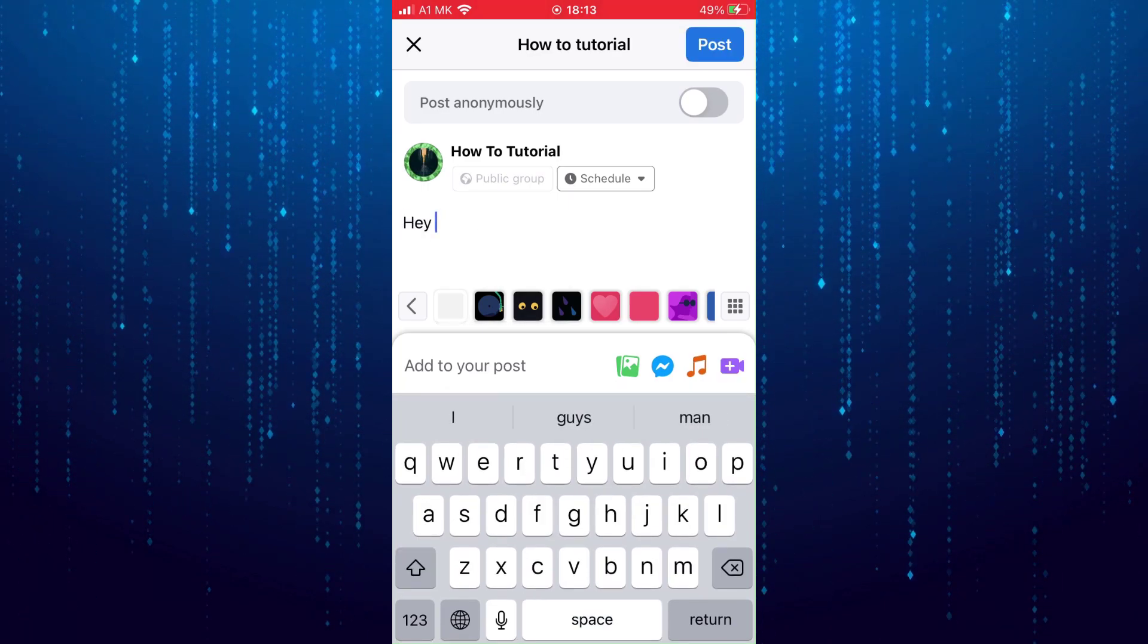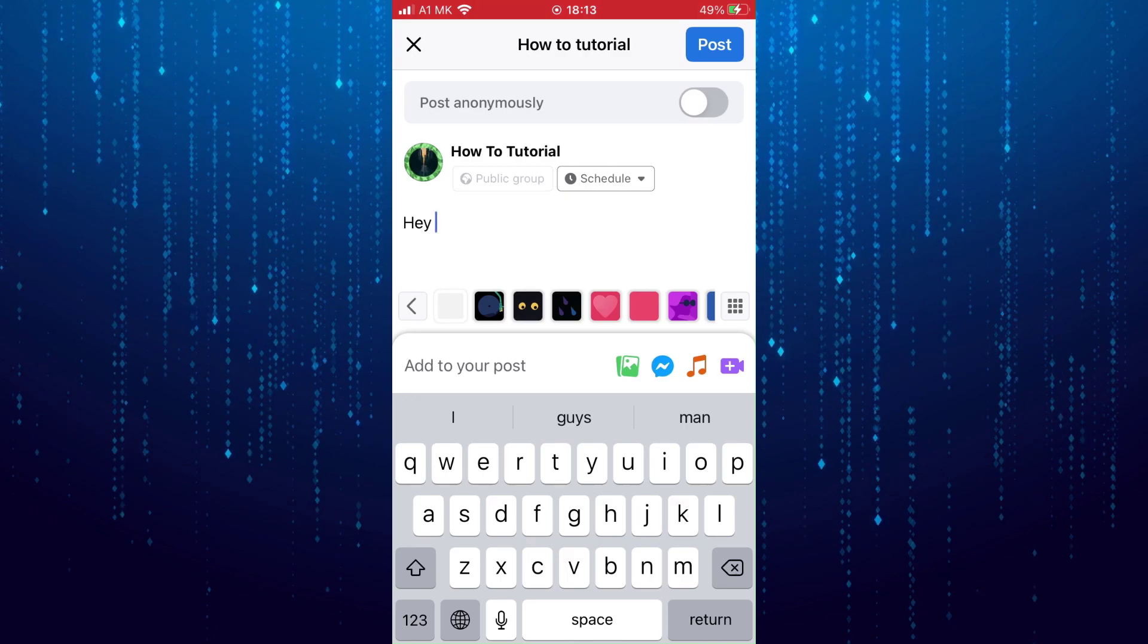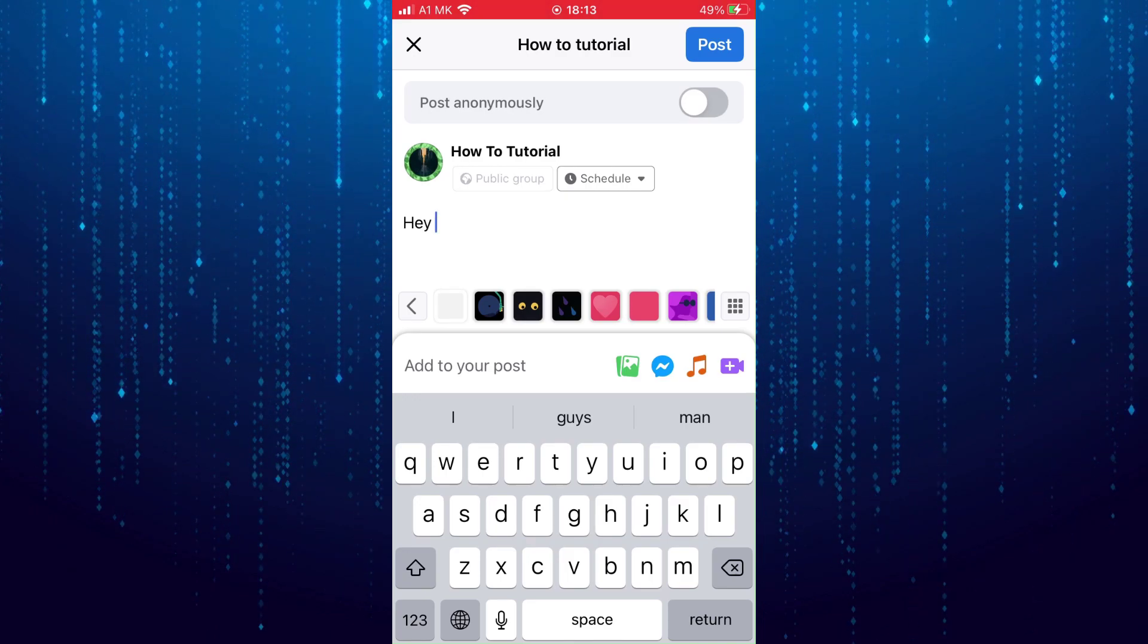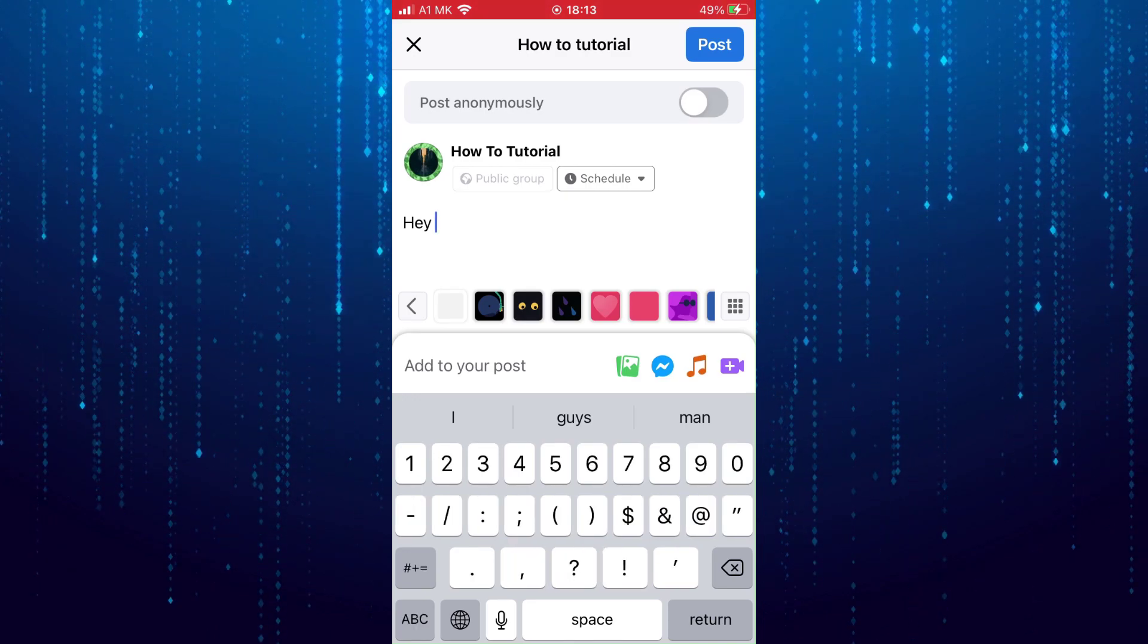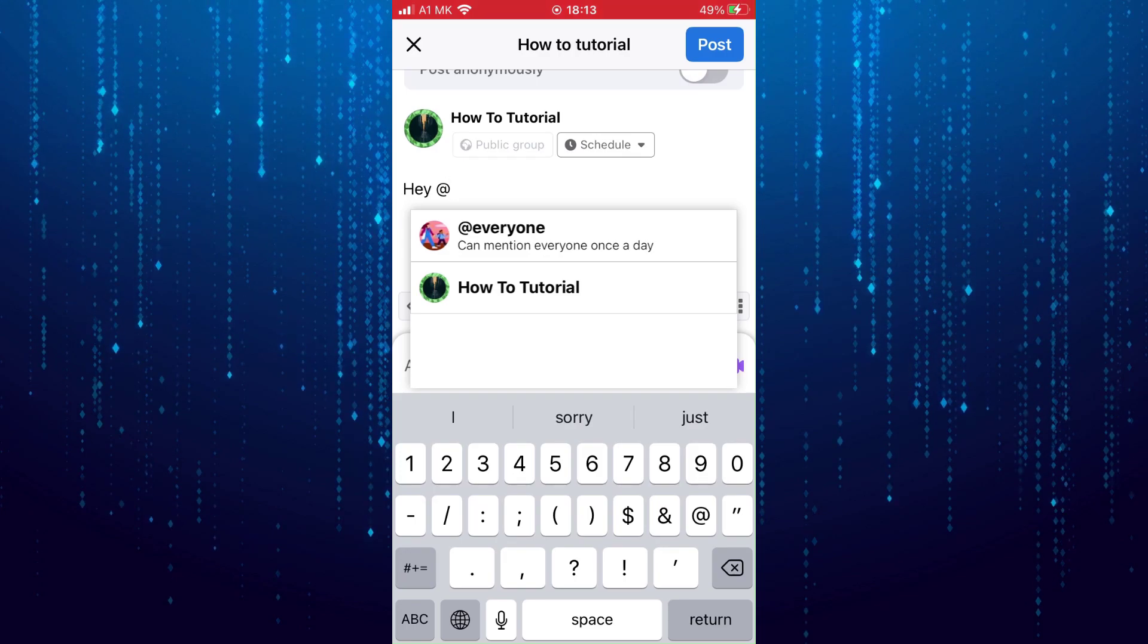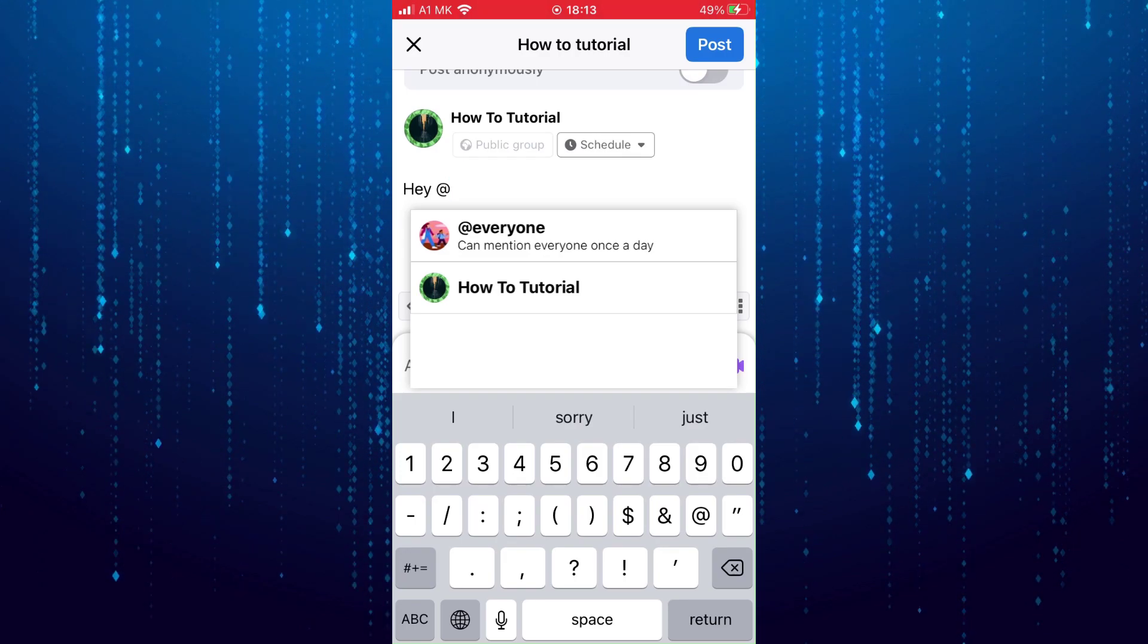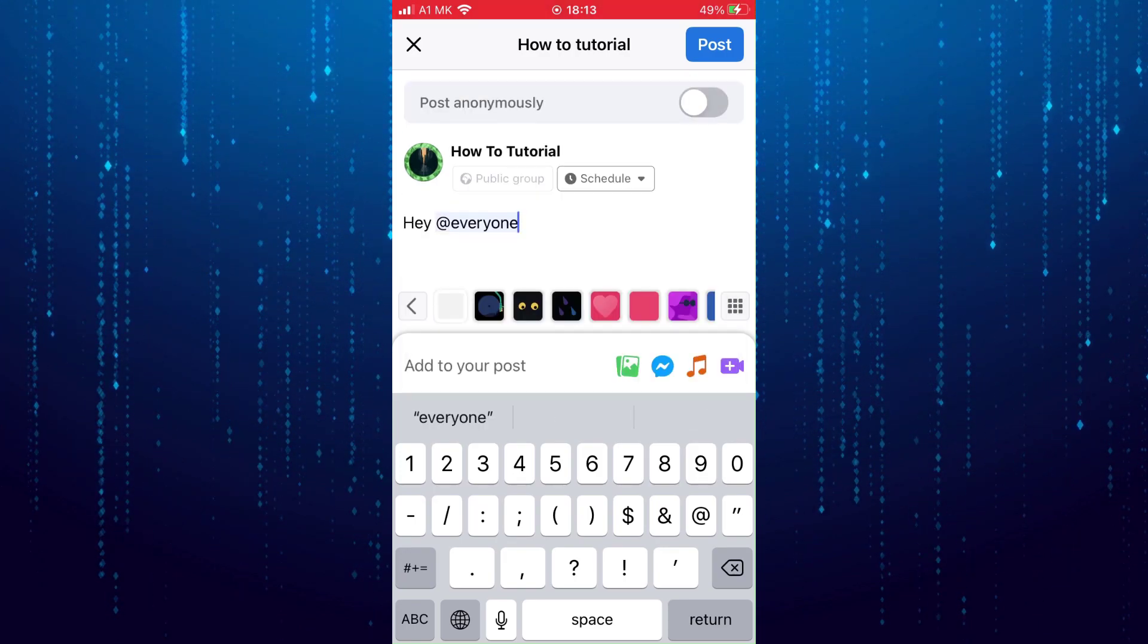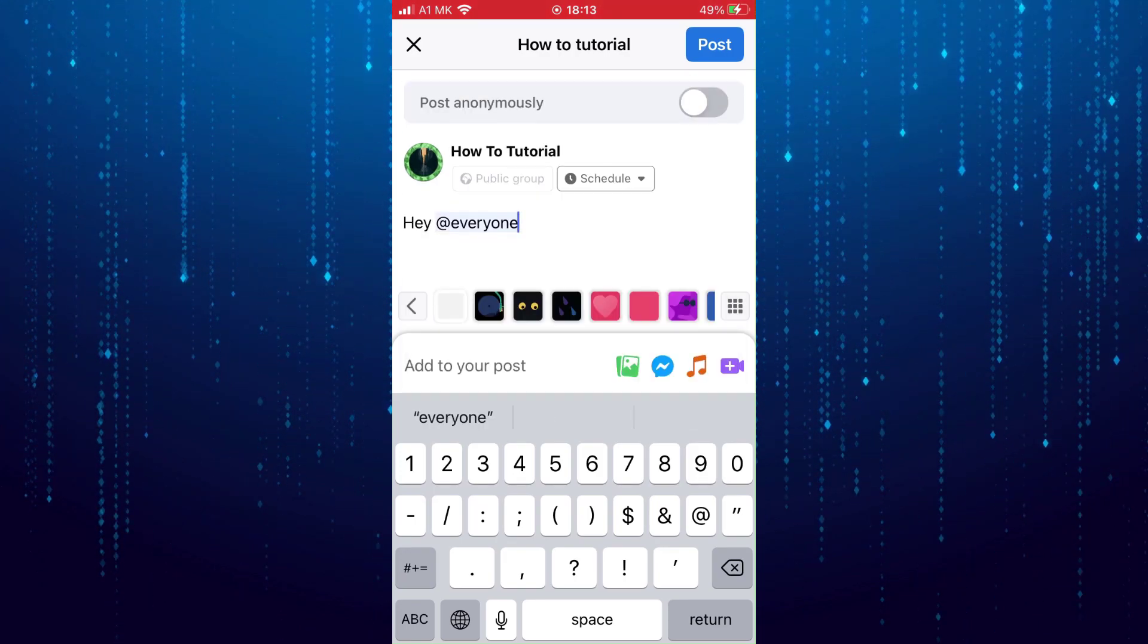Once your post is ready, type in the at symbol, and then select everyone. After that, tap on post.